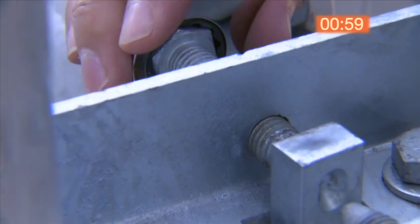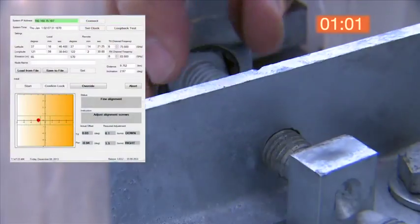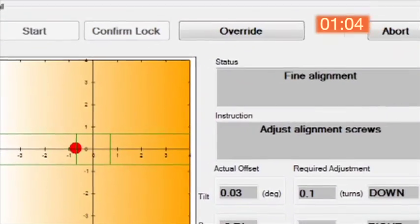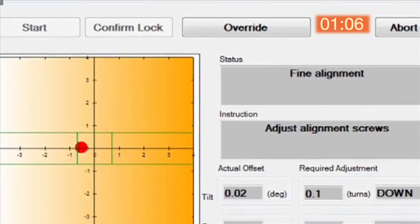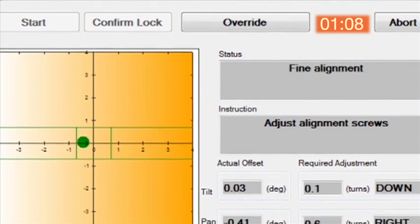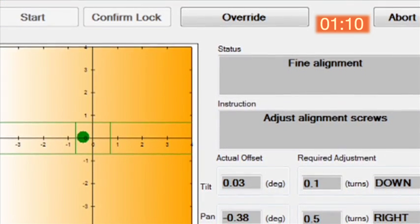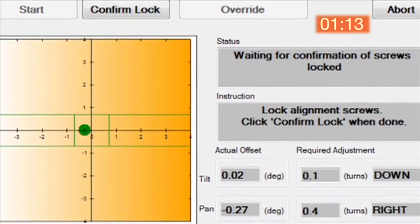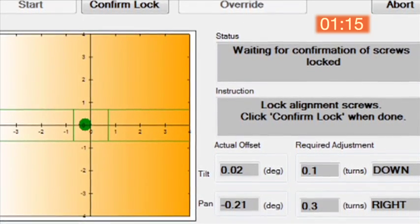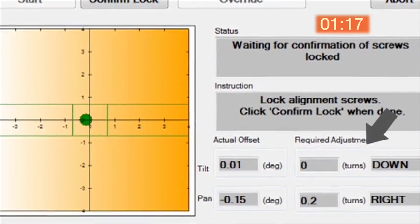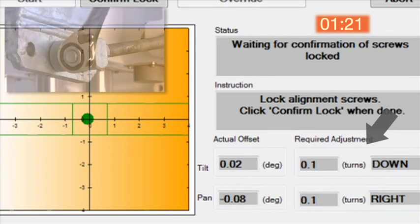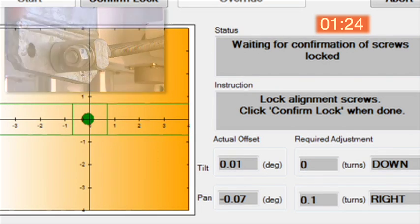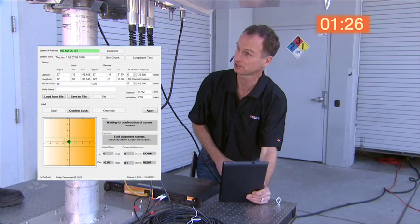Now, the ground technician initiates fine alignment as the systems begin the final pan and tilt adjustments. The Intellimax installation application instructs the ground technician how many wrench turns on each unit is needed to achieve precise vertical and horizontal alignment. The ground technician relays the information to the tower technician.